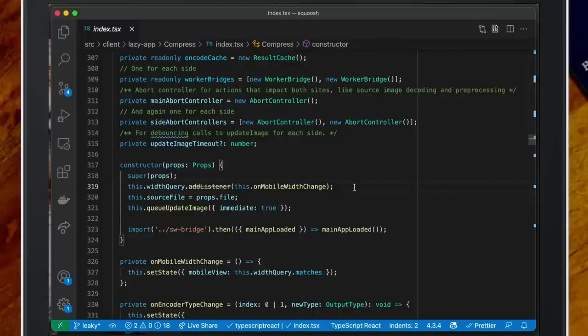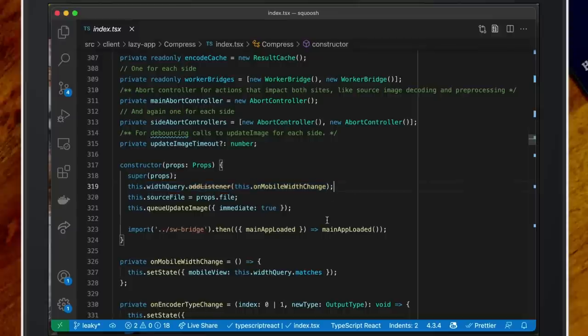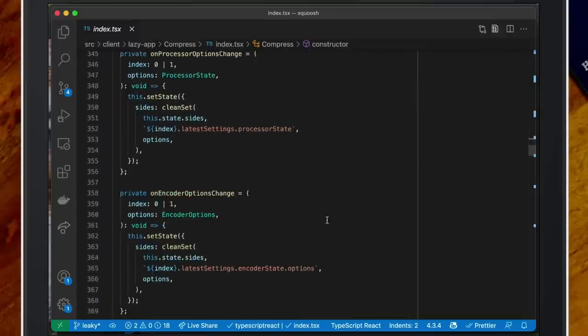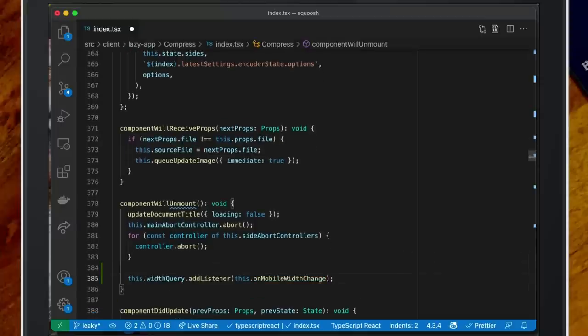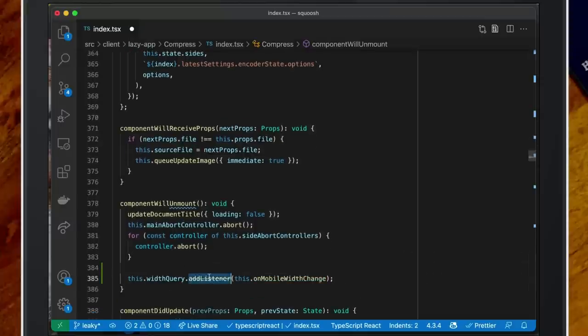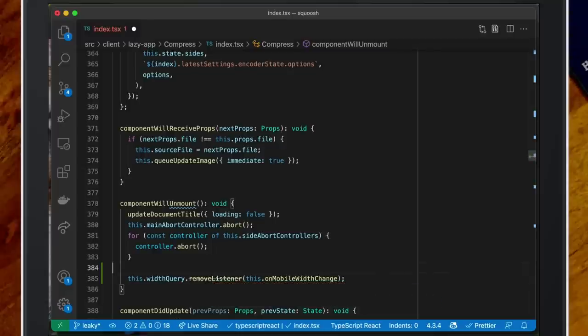With a Preact component that's fine in the constructor, but this is the same problem as before — we've got a widthQuery on the window object, but we're using it with a component, so it's keeping it alive. I just need to do what I did before. This is a Preact component, so different lifecycle, but similar callbacks exist: componentWillUnmount — removeListener. Job done.